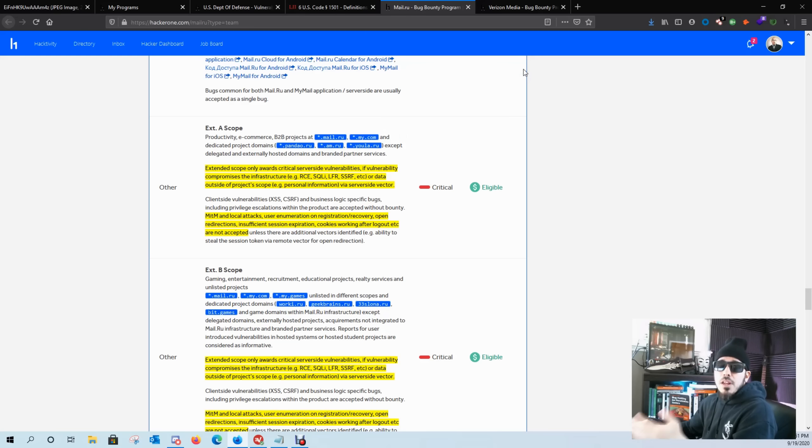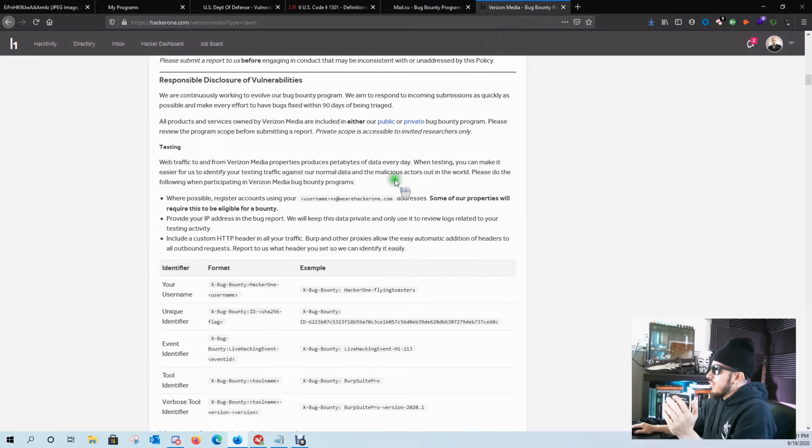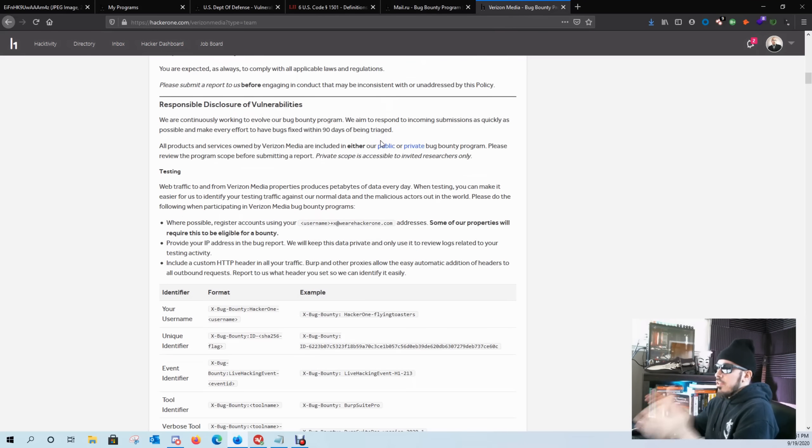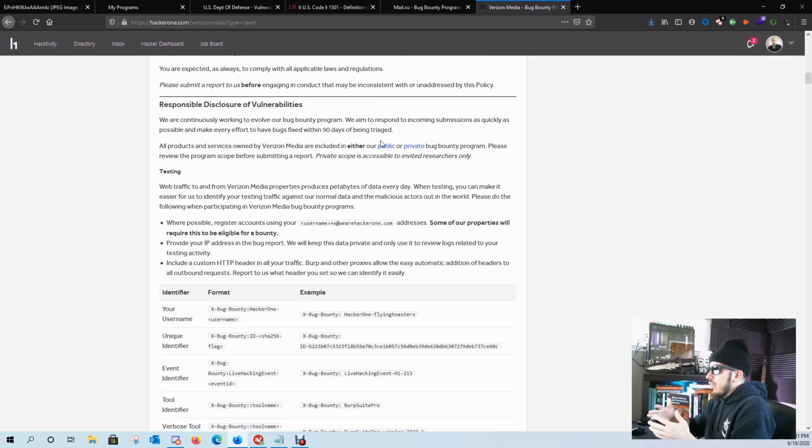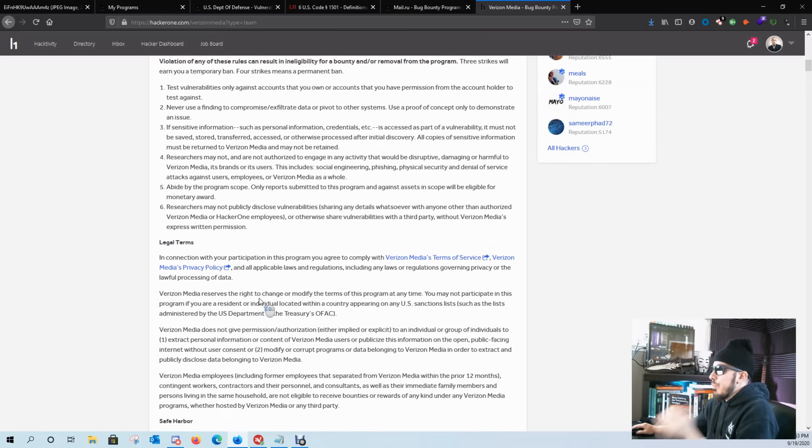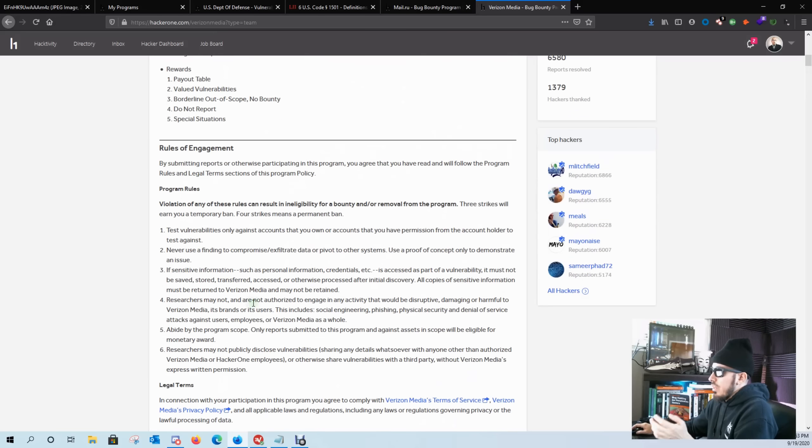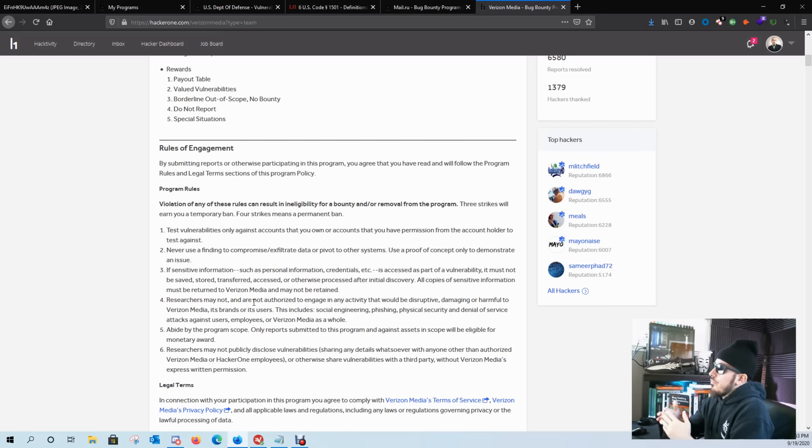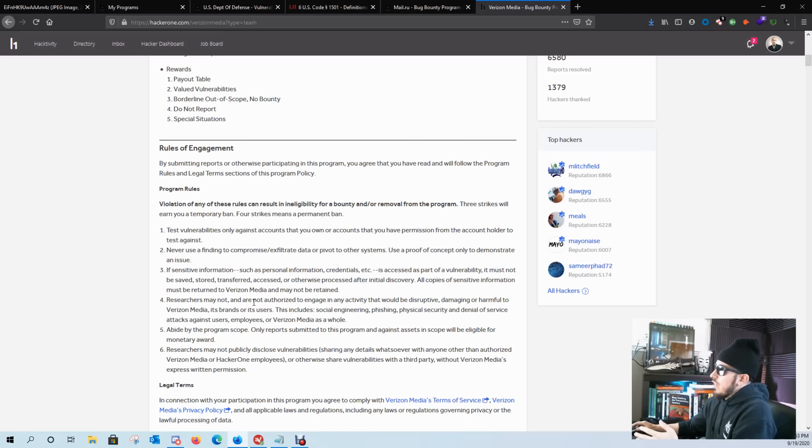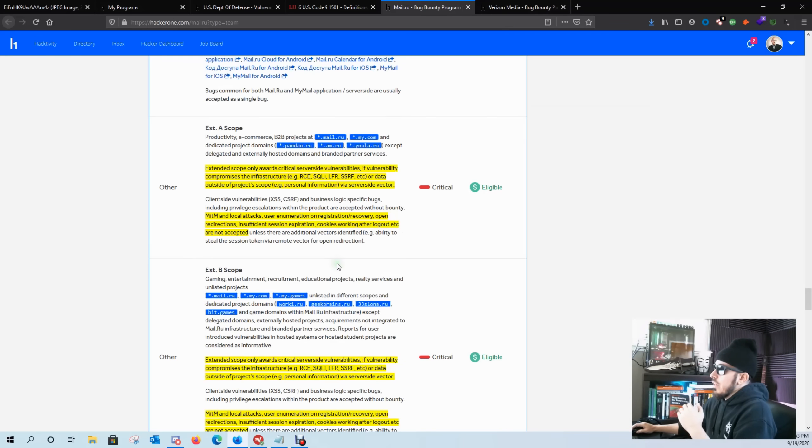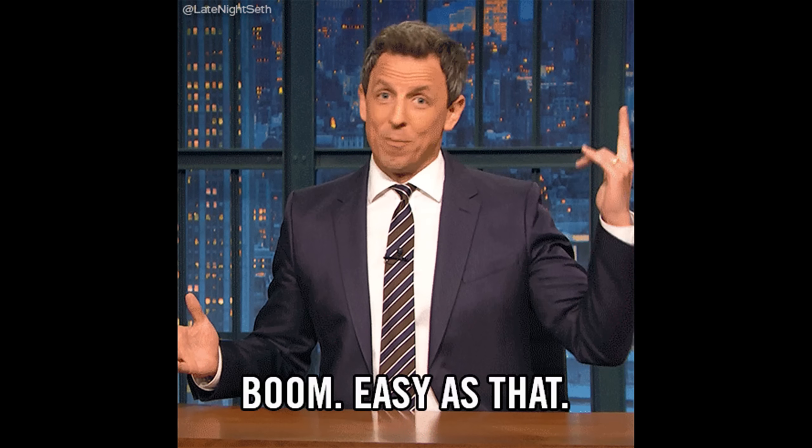Programs that I don't like to hunt on, for example, Verizon. Now, even though they have a huge scope for you to look at, this program is a bit strict as far as rules of engagement. As a beginner, I want to focus on rules of engagement that are very user friendly.